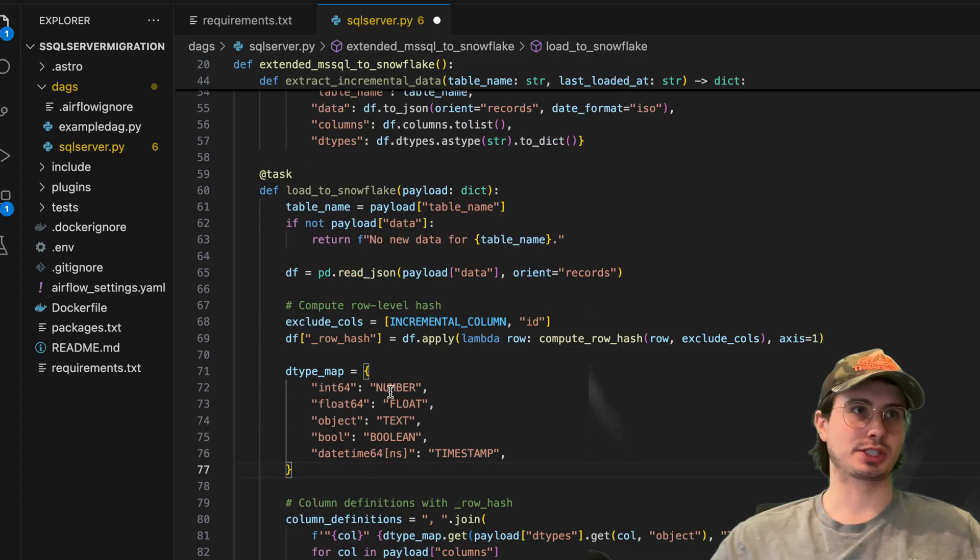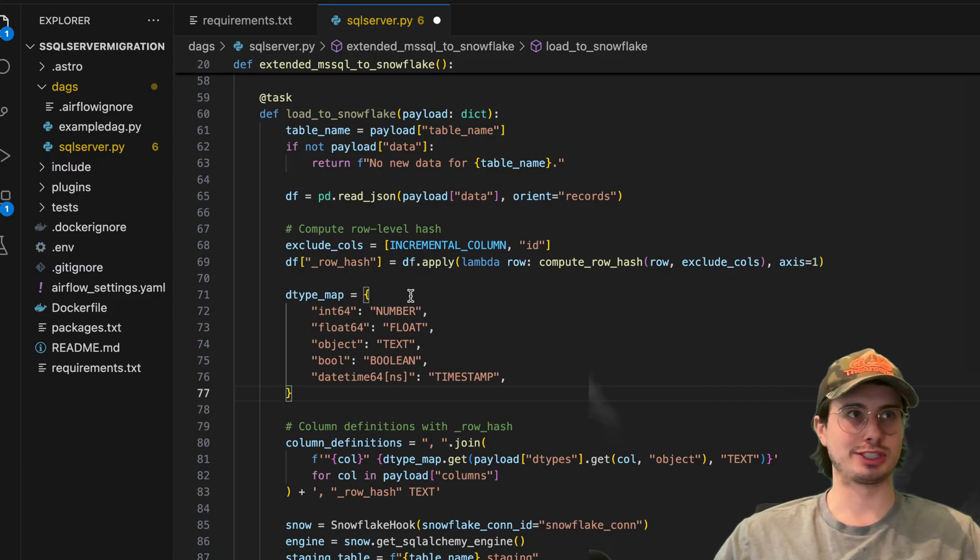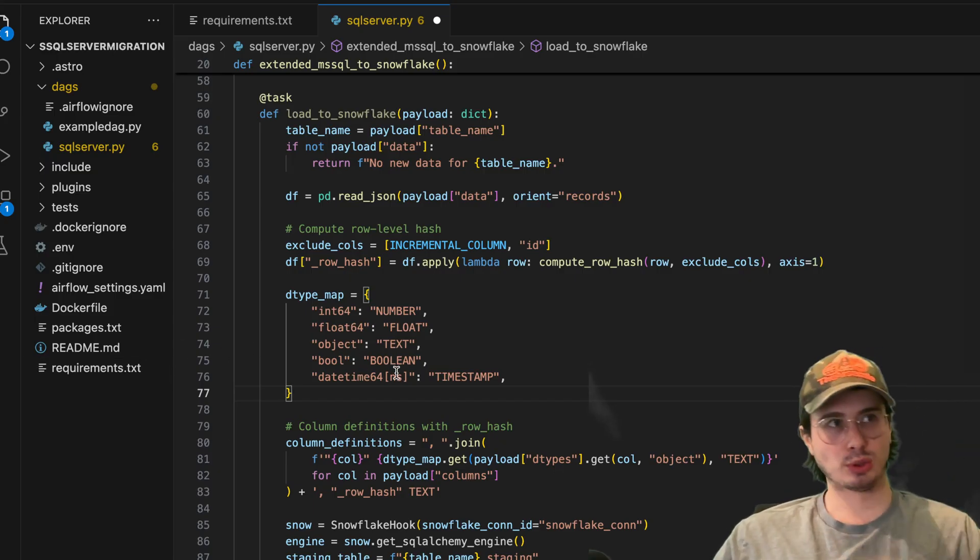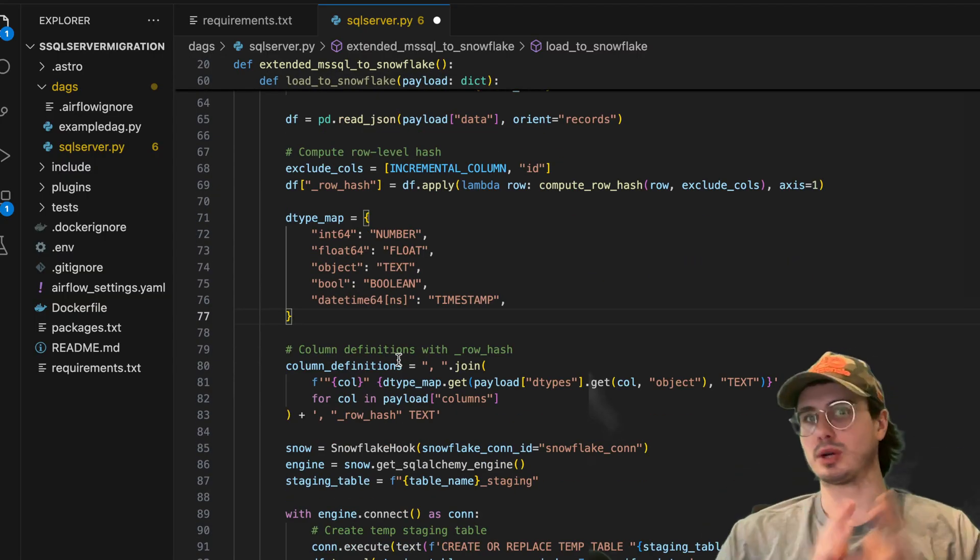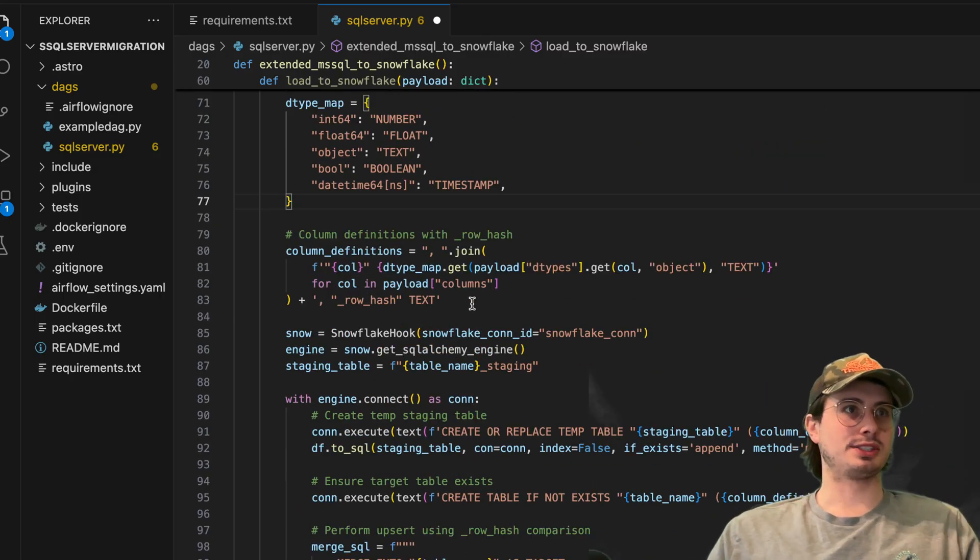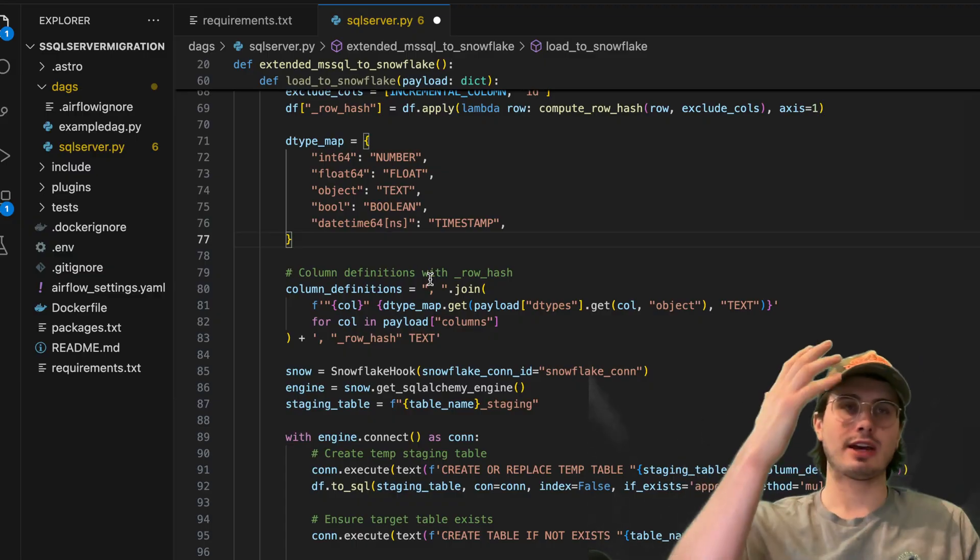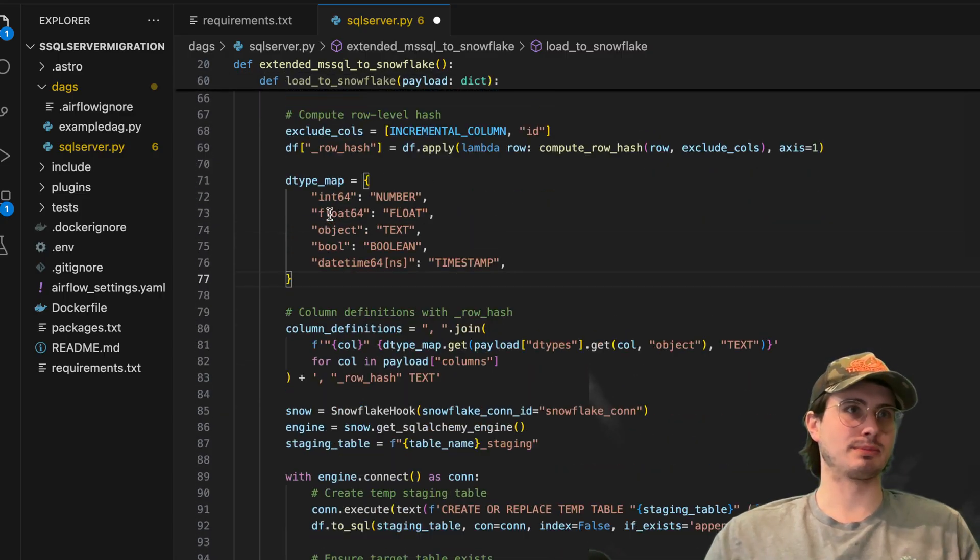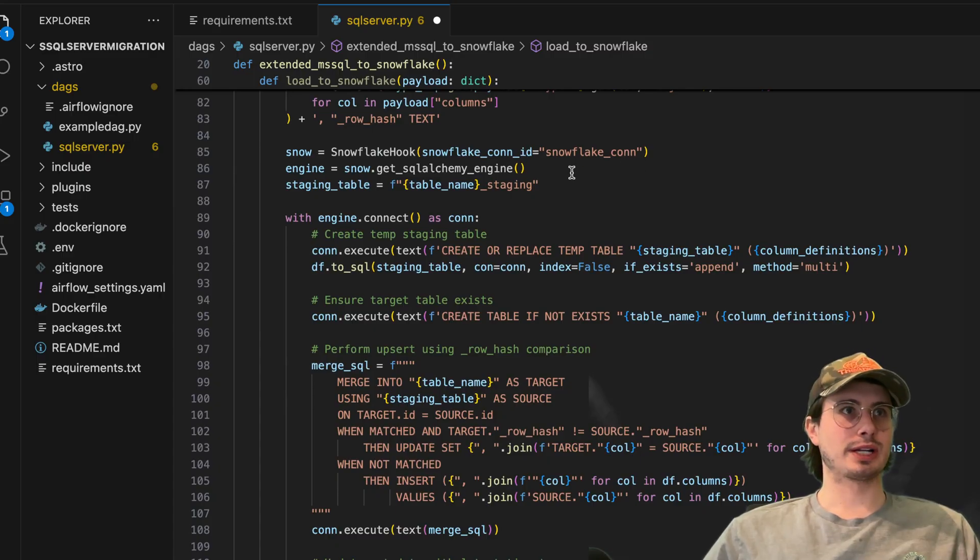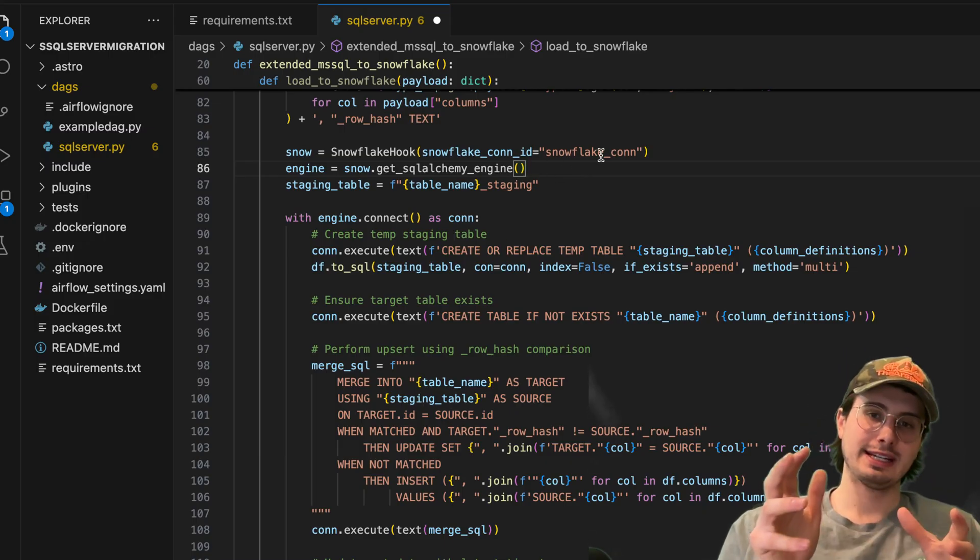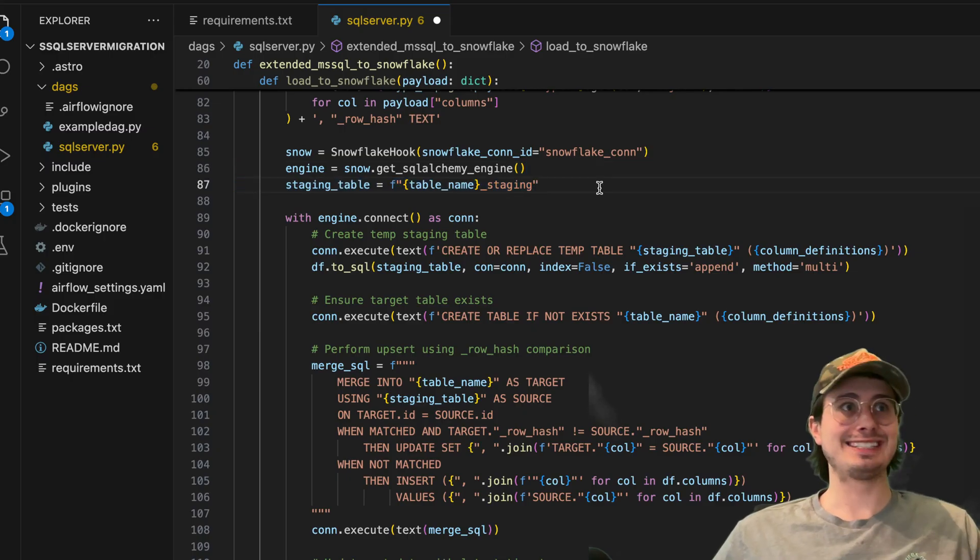Then we're going to create data type maps. So you're going to map the type of data you're extracting from within SQL Server to the corresponding type within Snowflake. So int 64 turns into number, float 64 turns into float, object turns into text, bool turns into boolean, datetime 64 turns into timestamp. And you can look up all the corresponding object correlation if it doesn't include one of these examples here. Then what we're going to do is create column definitions. So here we're going to be getting the payload, the different data types, creating columns from the columns that are used within SQL Server. So for each column, create a new column corresponding within Snowflake to that column. Then we're going to create a Snowflake hook here. We're going to get SQL Alchemy Engine. So this is going to create an engine for us to write SQL code directly into our Snowflake environment. We're then also going to set a staging table. So we're not going to immediately bring it into prod. We're going to bring it into staging and then eventually copy it over to prod once we're done transforming it.